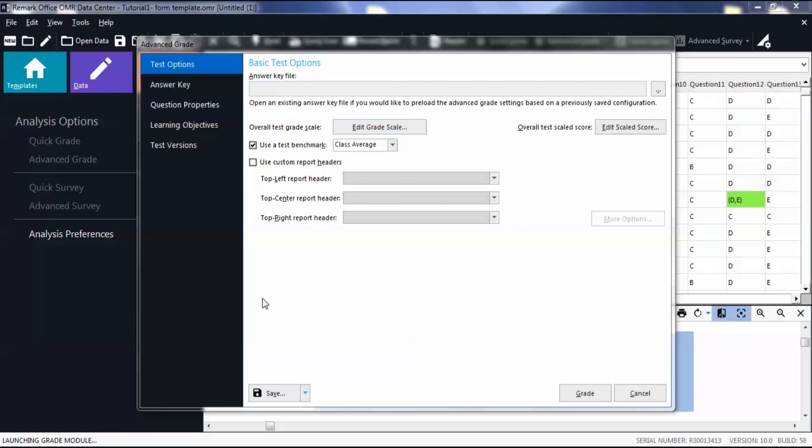You can also set up report headers on an individual report from the report properties in Remark QuickStats, in which case it will apply to that report going forward.